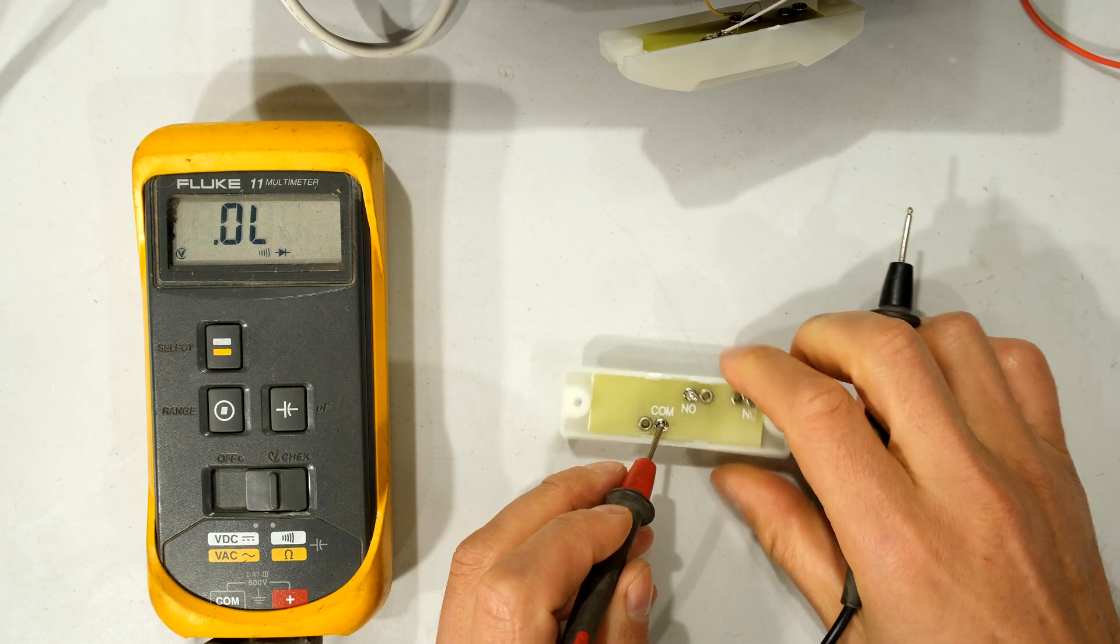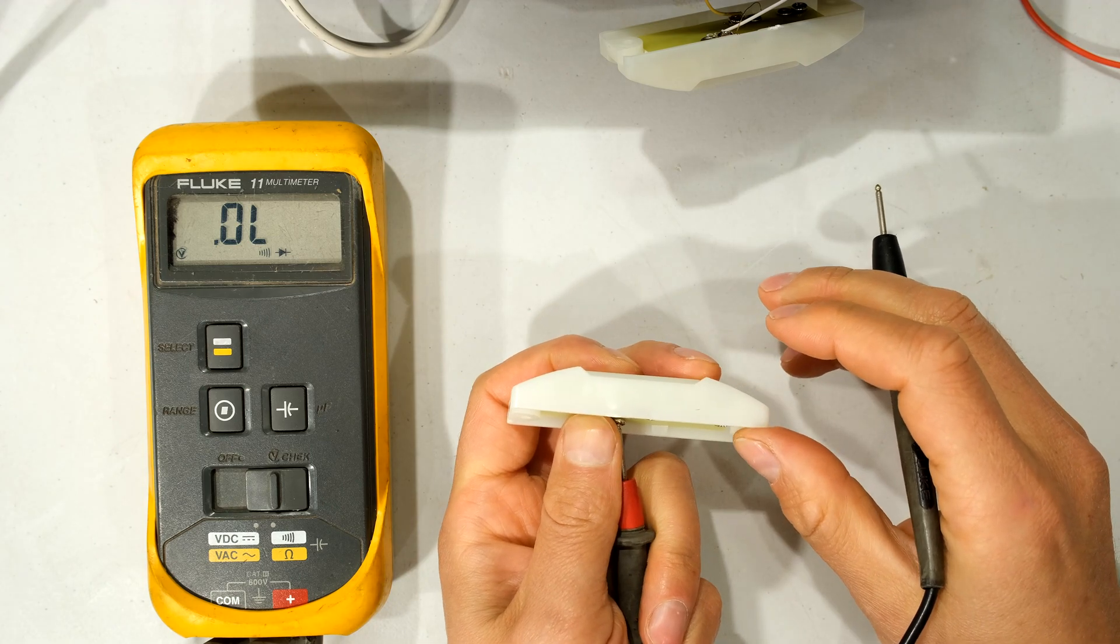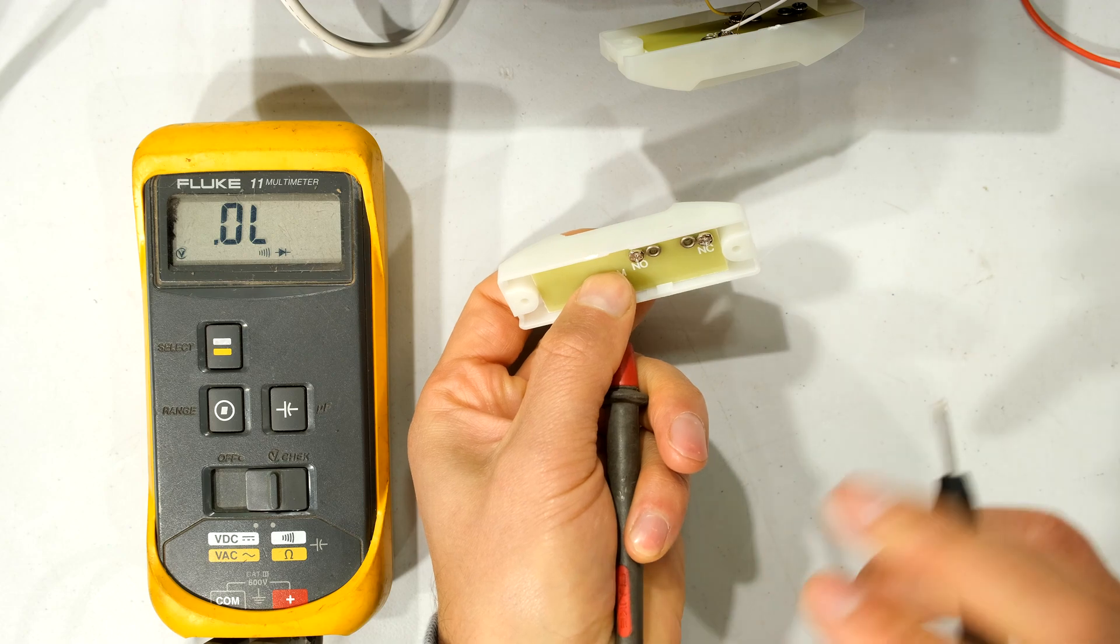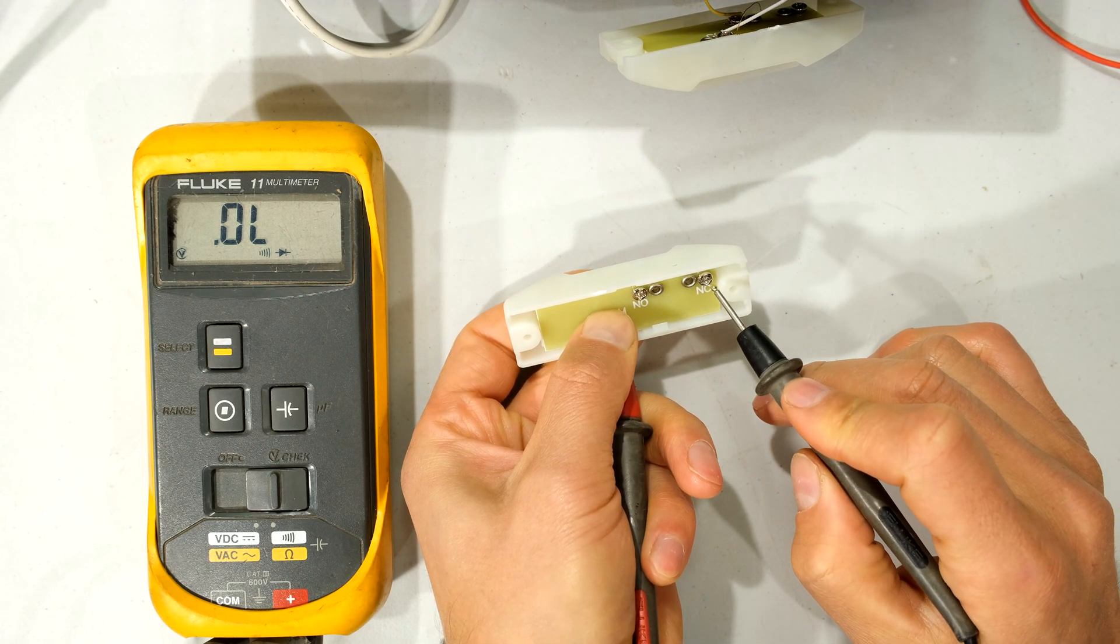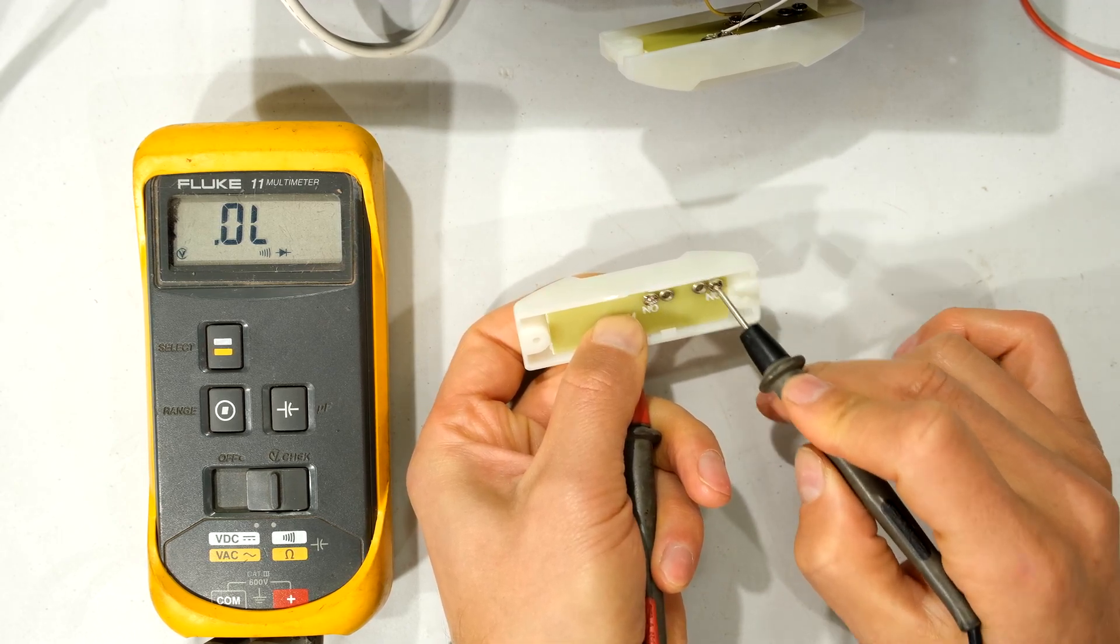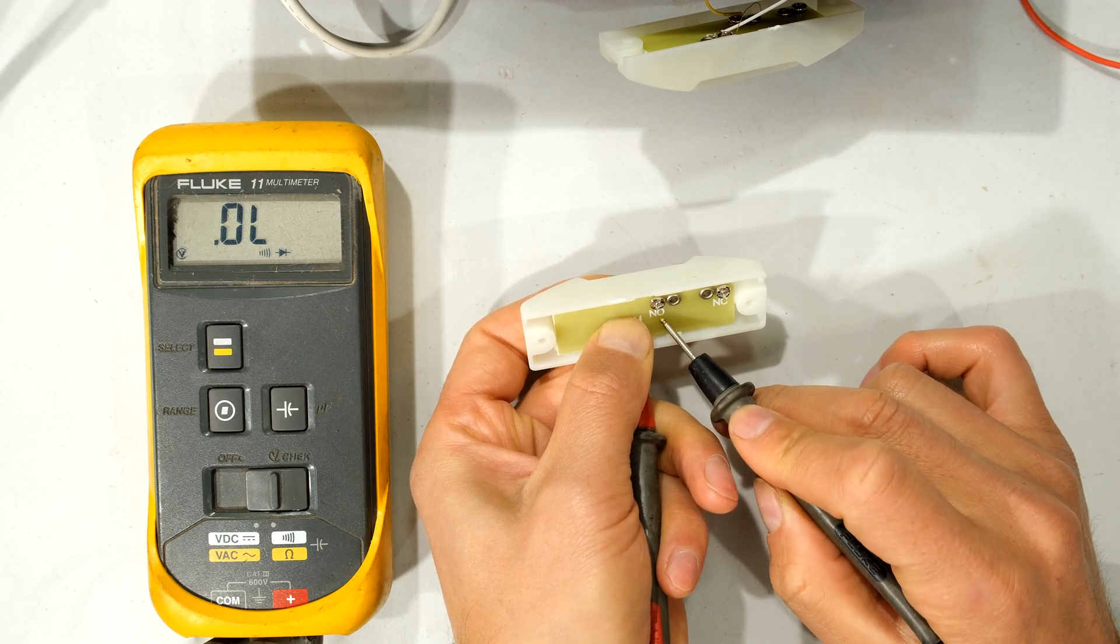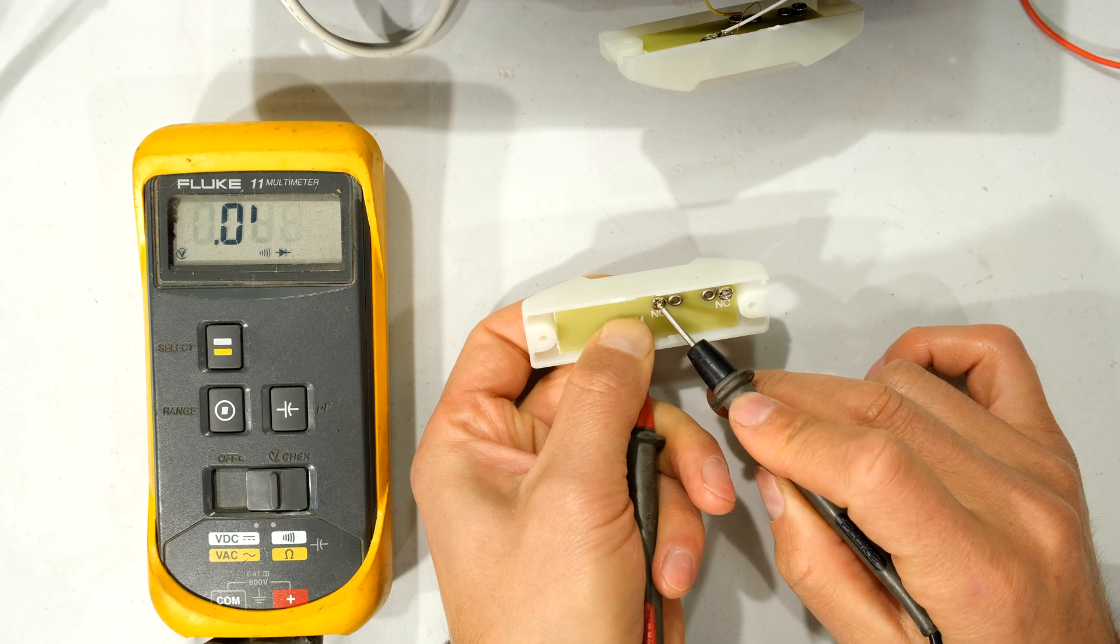But if I depress the button now I'm depressing the button. So the button is now depressed and now when I put my other lead on the NC look it is now open circuited. So by pressing the button I've changed the state from normally closed to open and the normally open which was an open circuit now becomes closed.